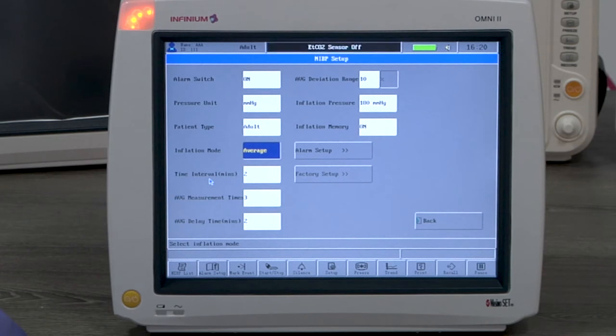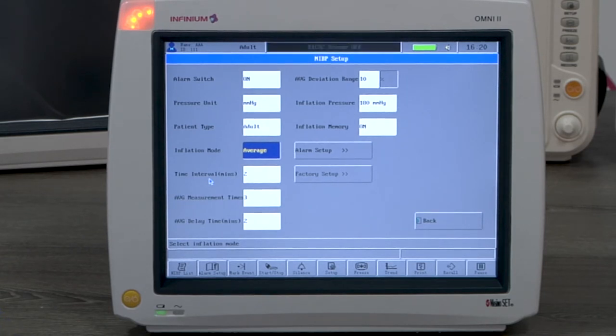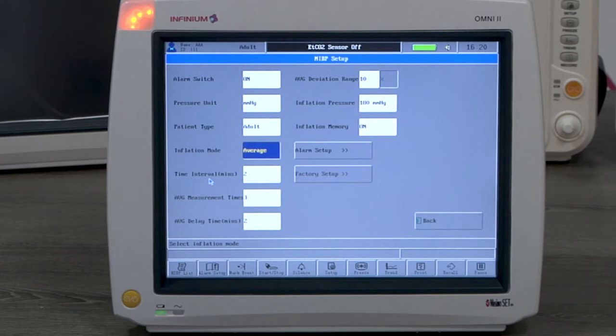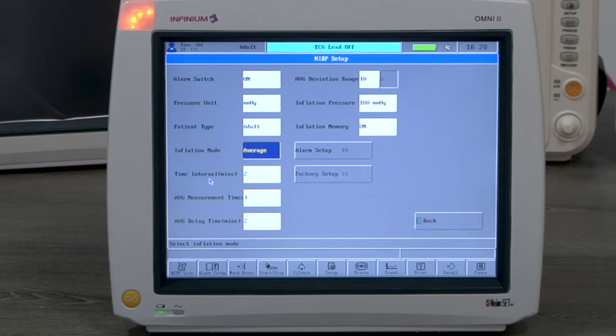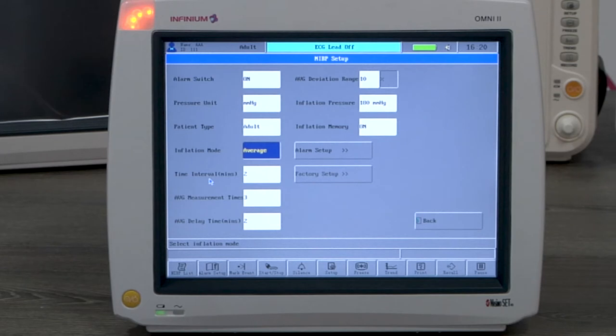If the first reading is a high BP, it will inflate to a high pressure at the beginning of a second measurement. This feature is helpful when monitoring the same patient or on a patient group that has similar blood pressure conditions.